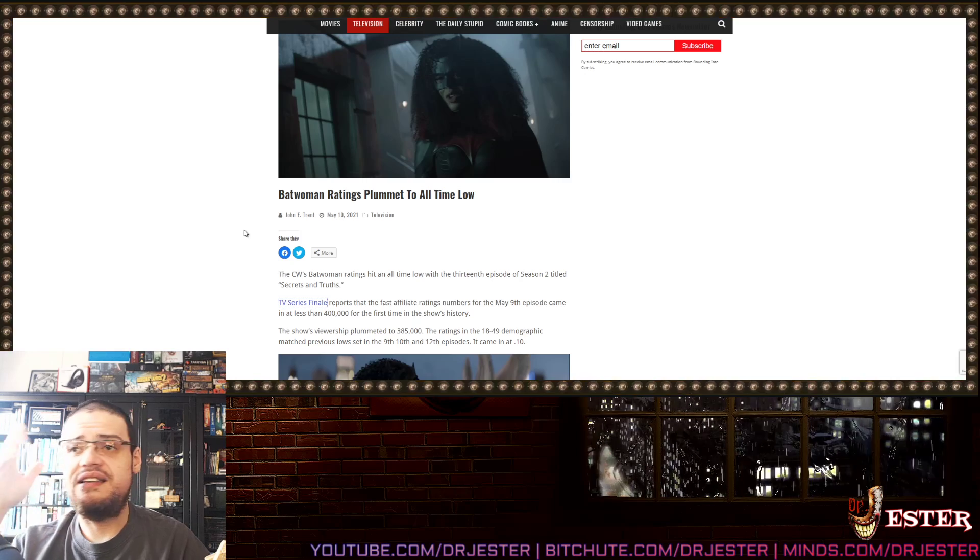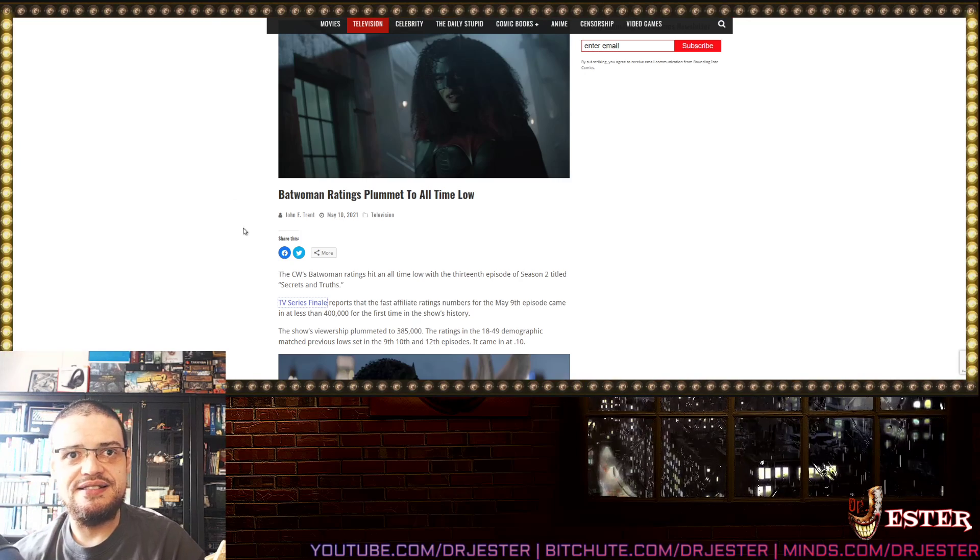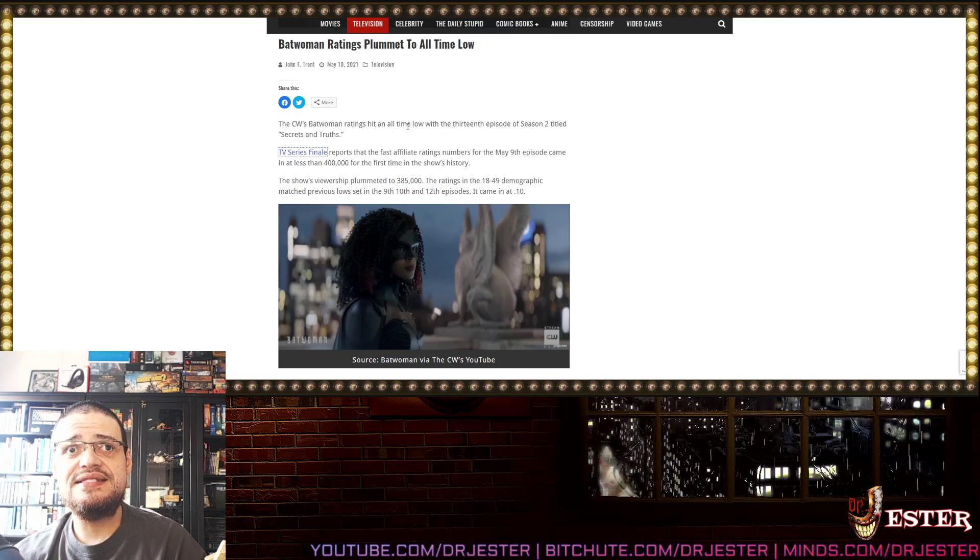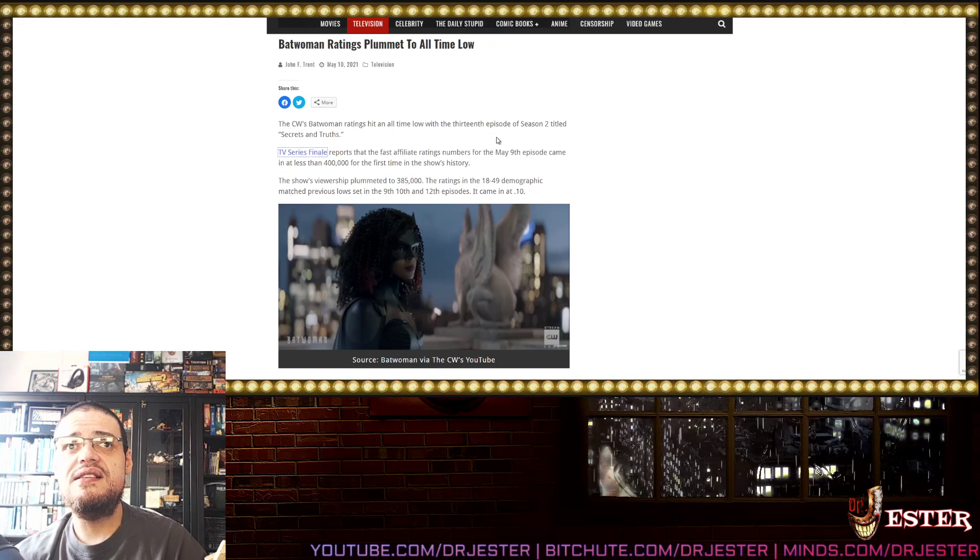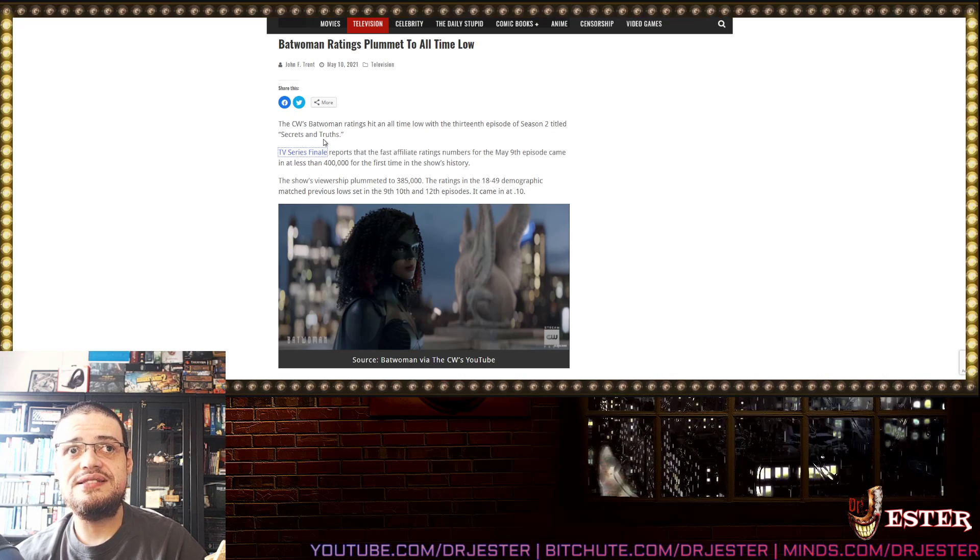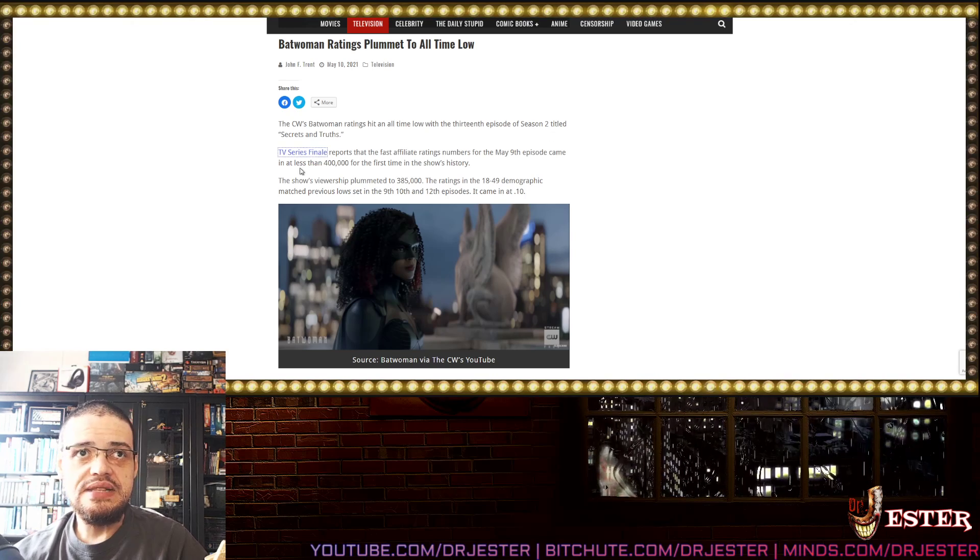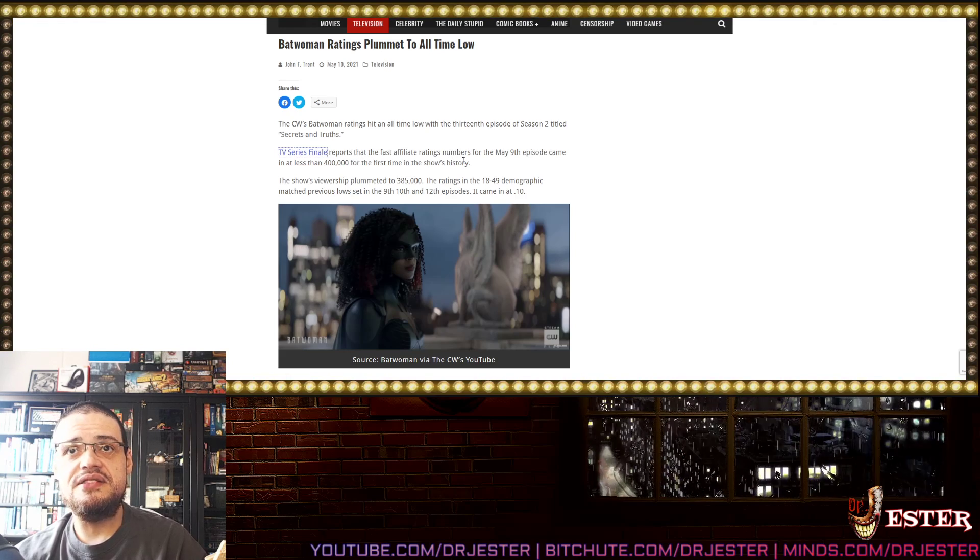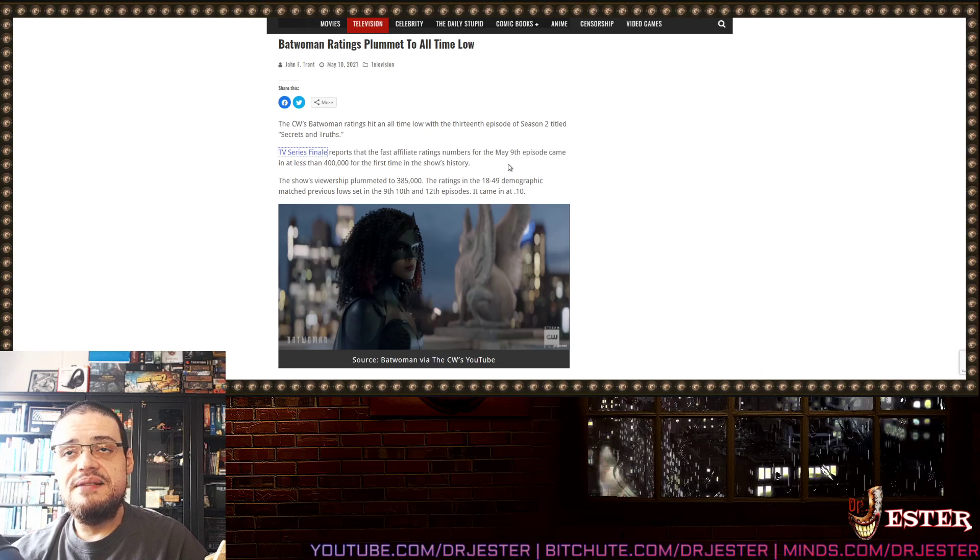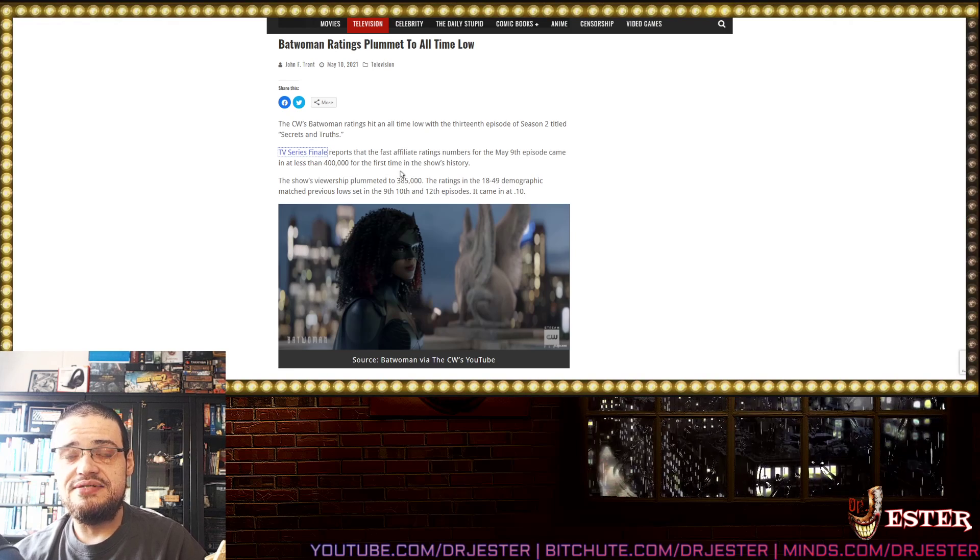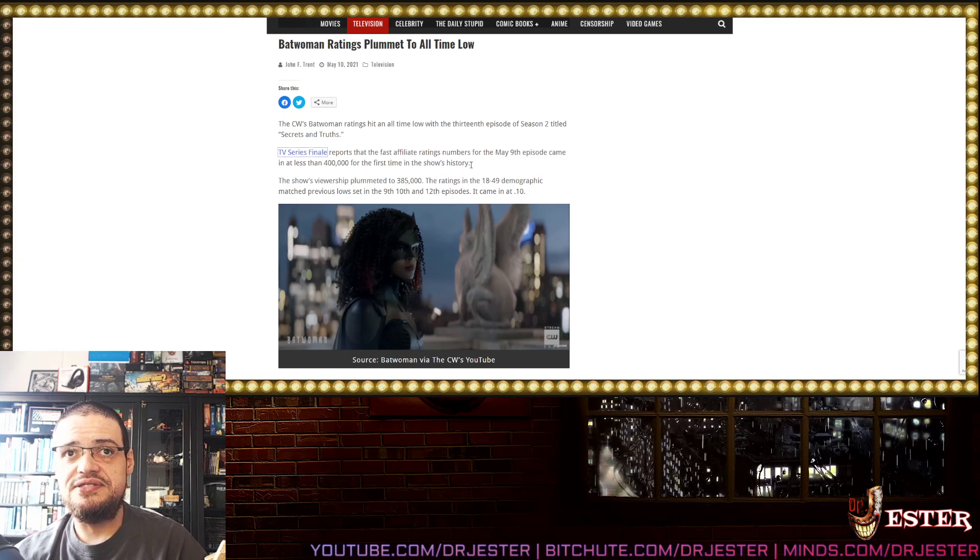Even I, kind of, disconnected! Anyway! The CW Batwoman's rating hits an all-time low, with the 13th episode of season 2, titled Secrets and Truths! The TV series finale reports that the fast affiliate ratings numbers for the May 9th episode